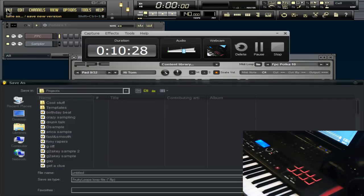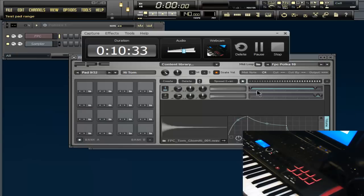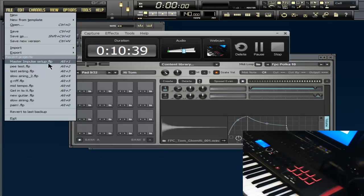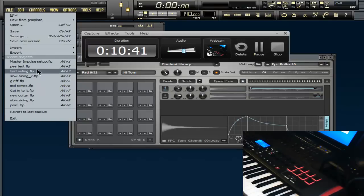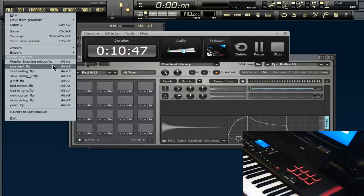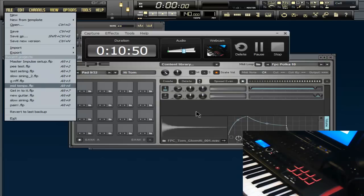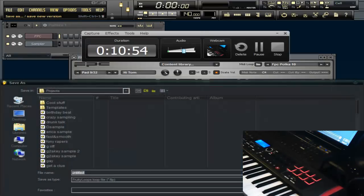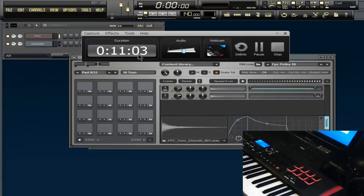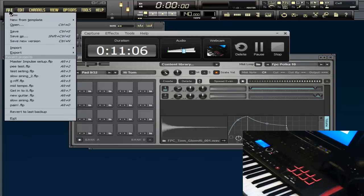Word of advice: when you get to making your beats, do not save over the same session file. You'll go back and you'll have a beat on it that you don't want and you'll have to try to take it off. I use this master impulse setup every time I open FL Studio — it's the first thing I open.